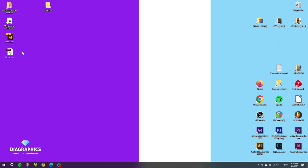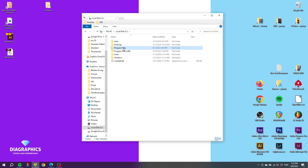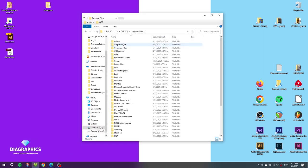This process will be the same no matter which version of Illustrator that you have. I have CS6, you might have CC. The process is the same. So go to your local disk, mine is the C disk. Then go to Program Files, go to Adobe, find the Adobe Illustrator folder.